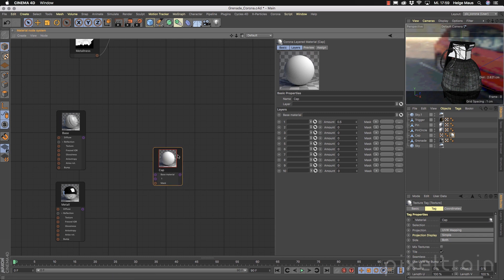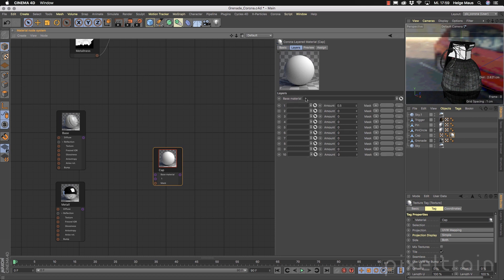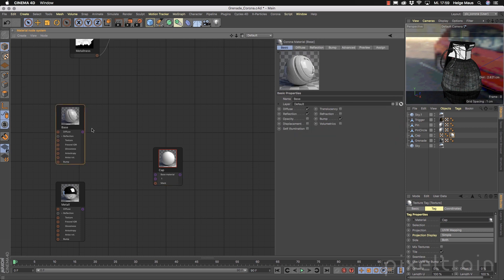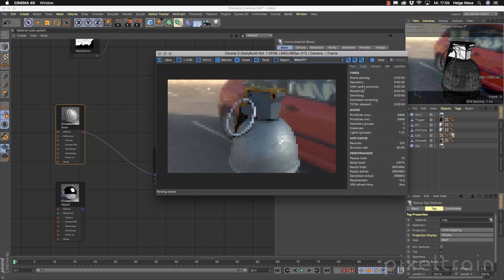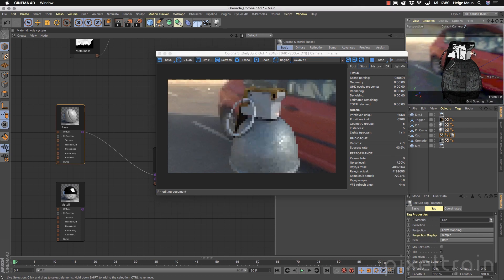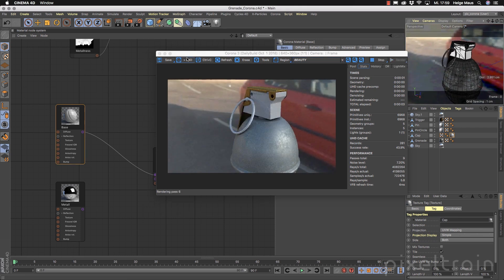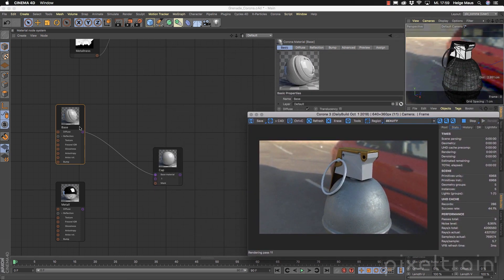In this layered material we can now tell the system what the base material is and what we want to mix onto it. I don't want to mix at the moment so I set amount to 0 and I want to have this shader as the base — so we drag it here. You see the result and then we can start the interactive rendering again. Now you see this cap is really shiny because that's the output of this base.